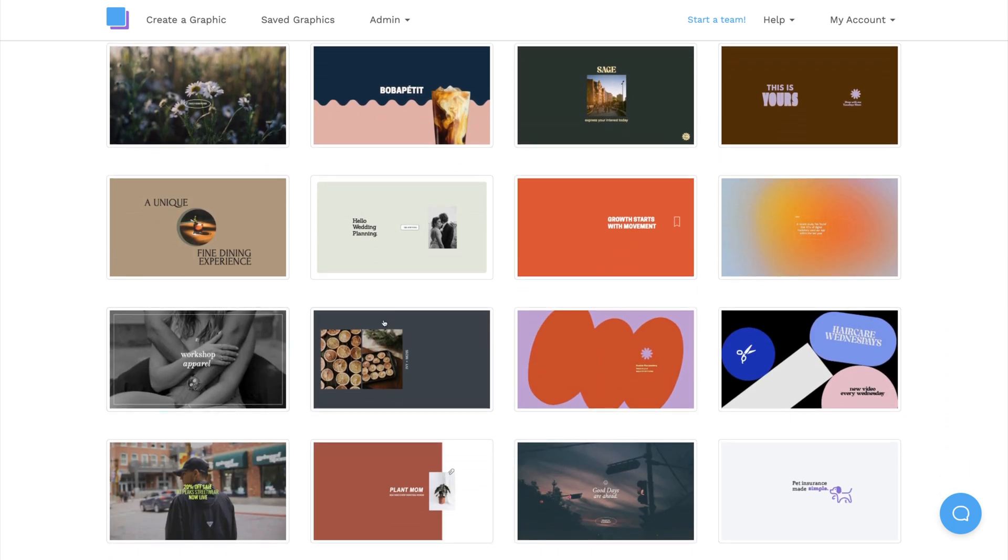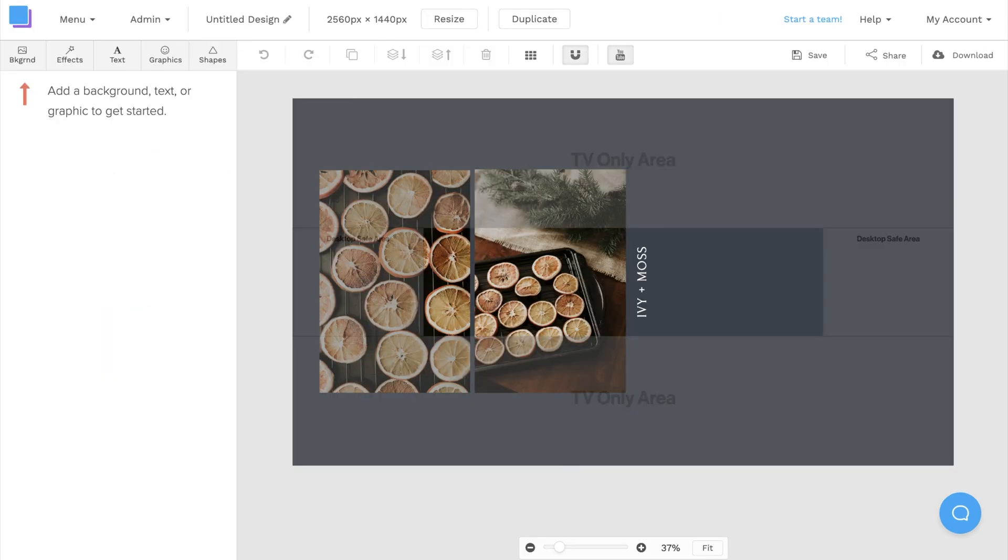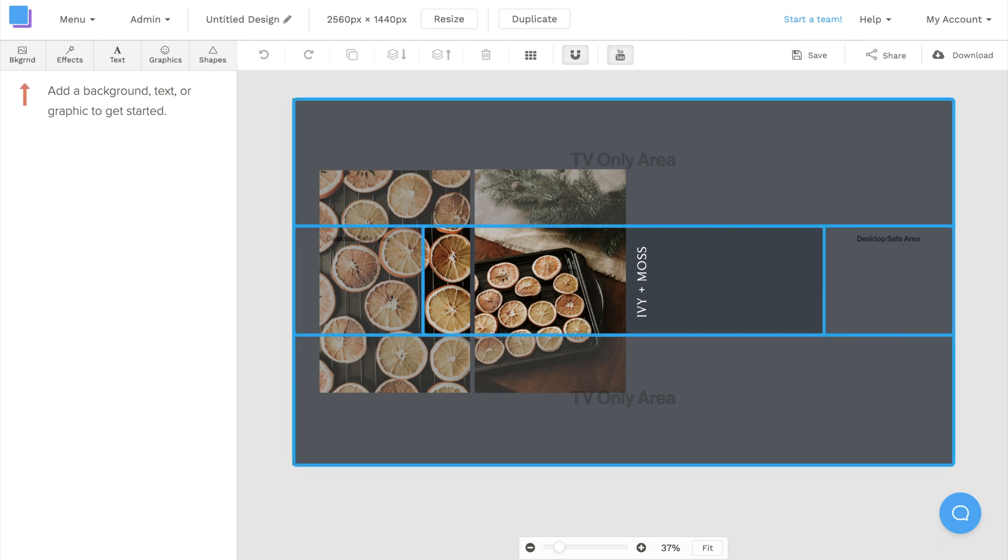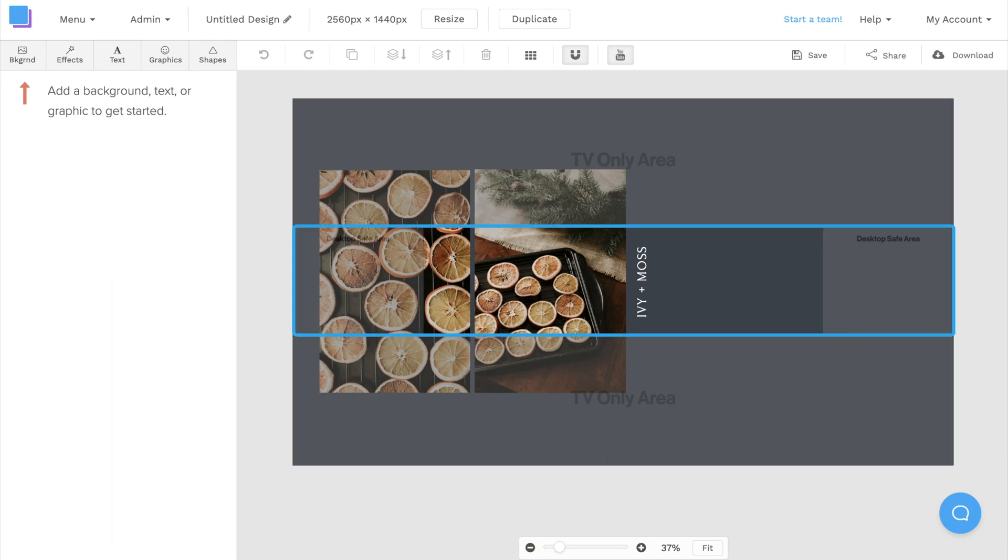This one looks great, and I can just click on it to start designing. Now that my canvas is open, you'll notice that the safe zones are active.